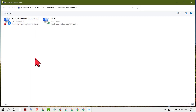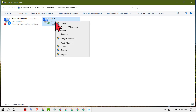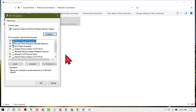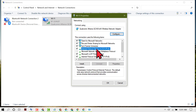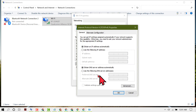Right-click on your internet source, then click on Properties. Select Internet Protocol Version 4, then click on Properties. Click on Use the Following DNS Server Addresses.